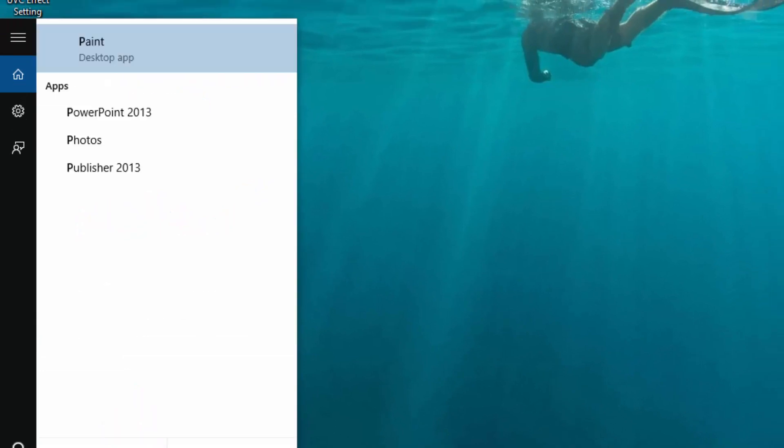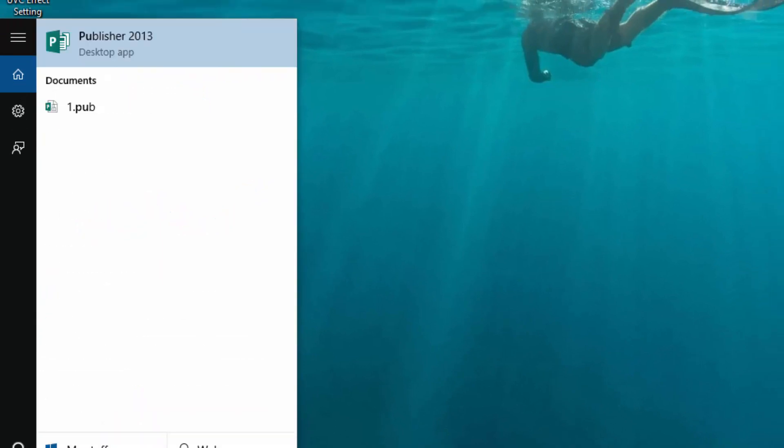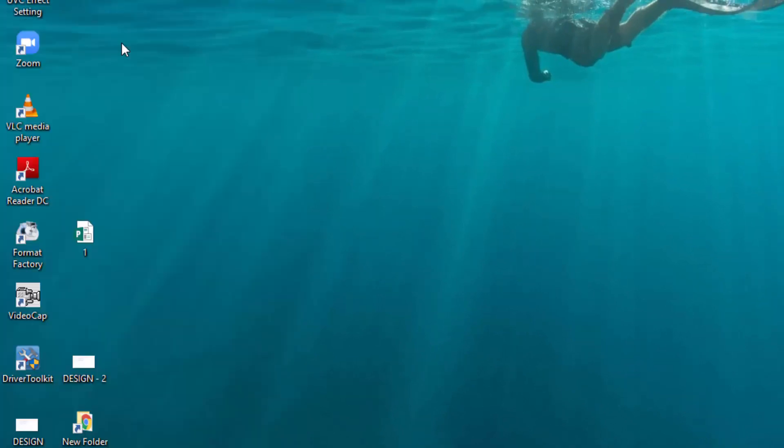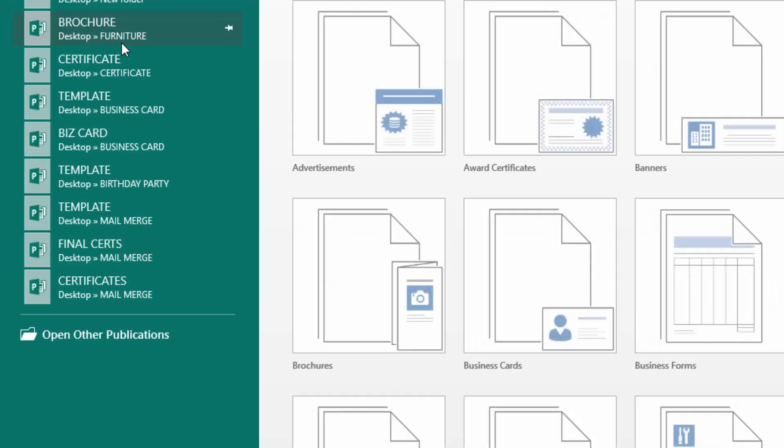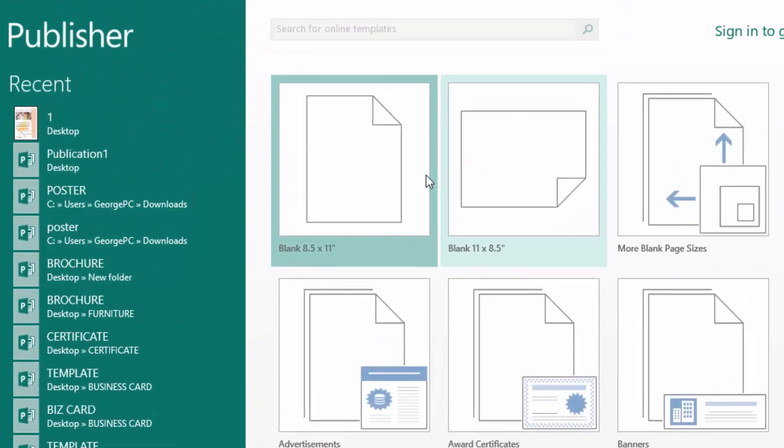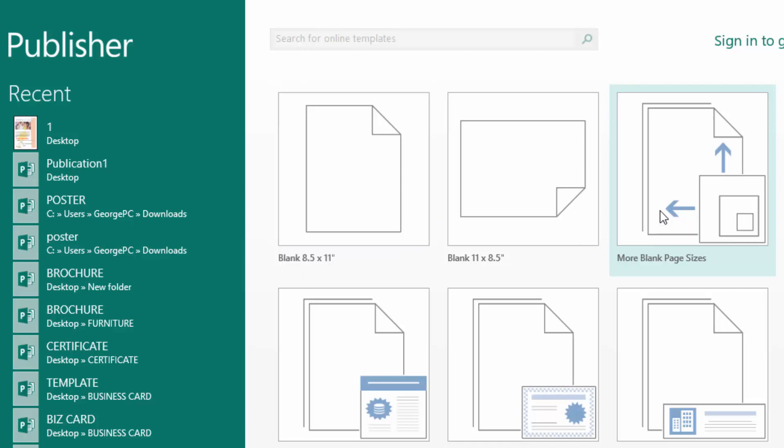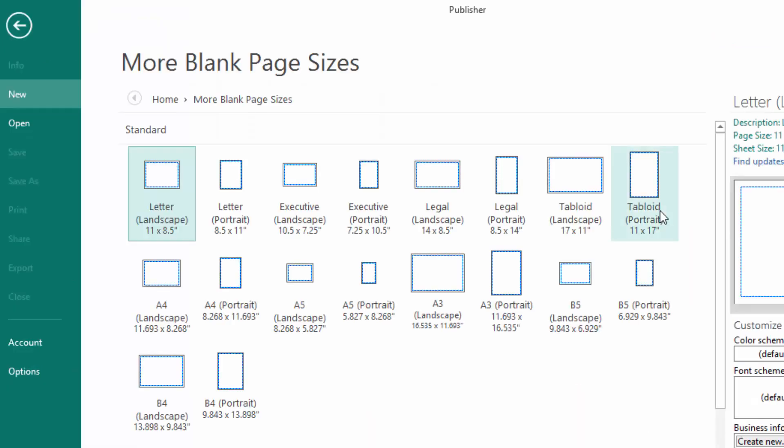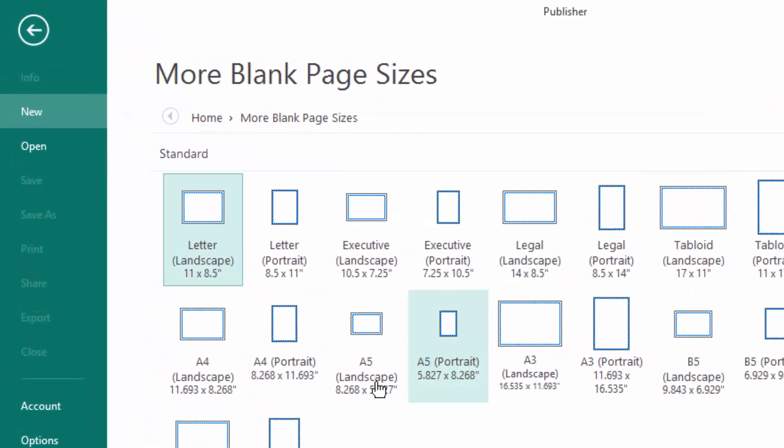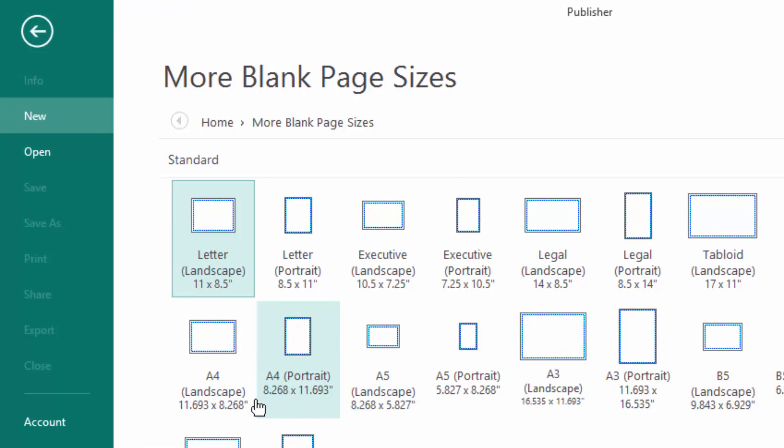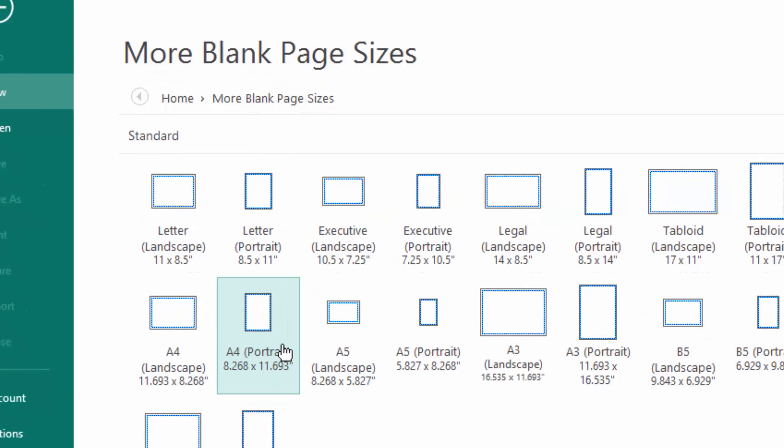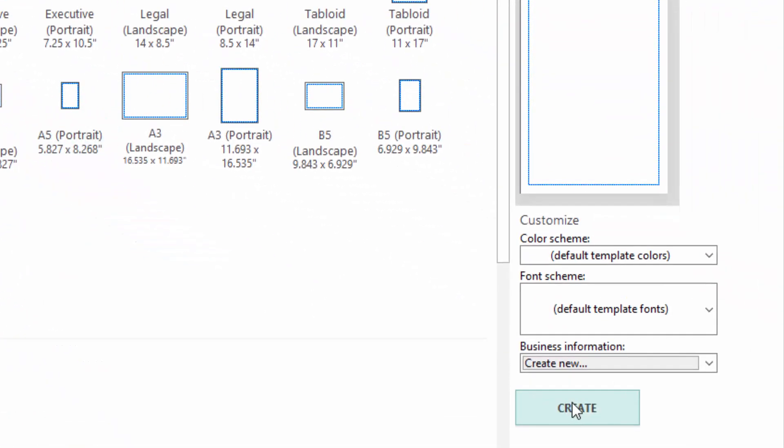I will start MS Publisher, choose more blank page sizes, then use A4 portrait. Click create.